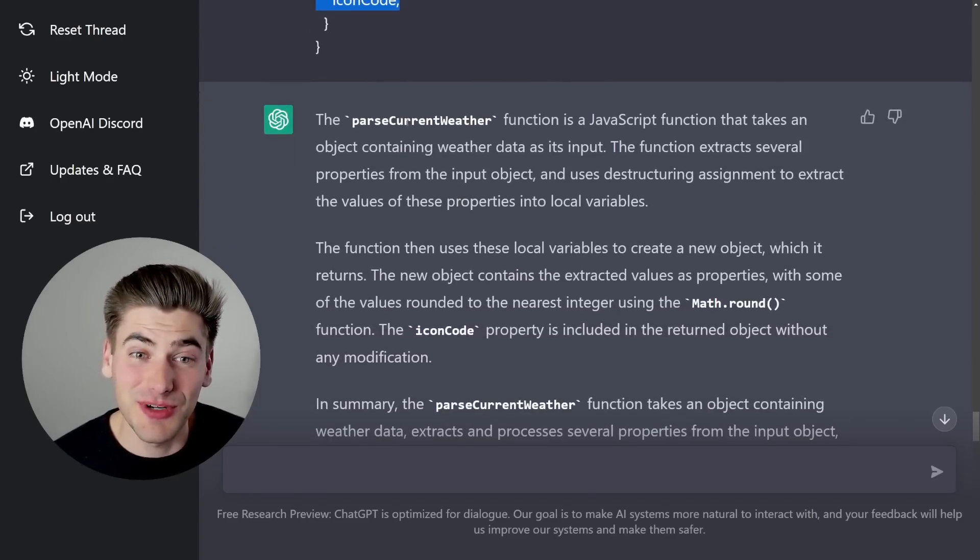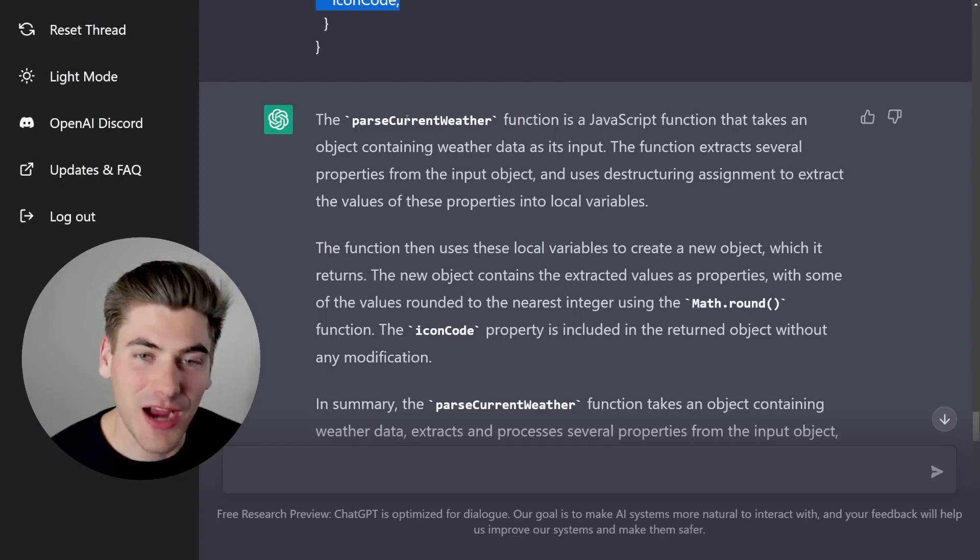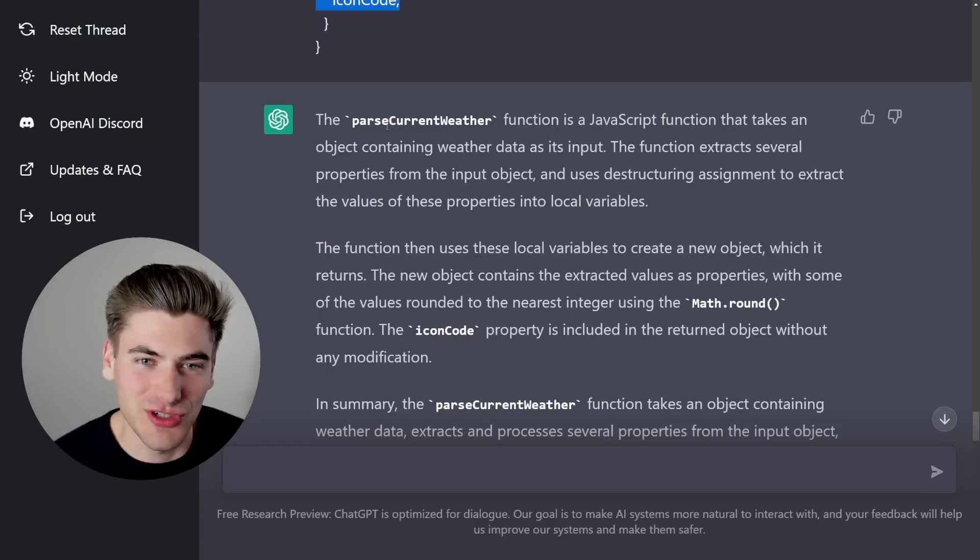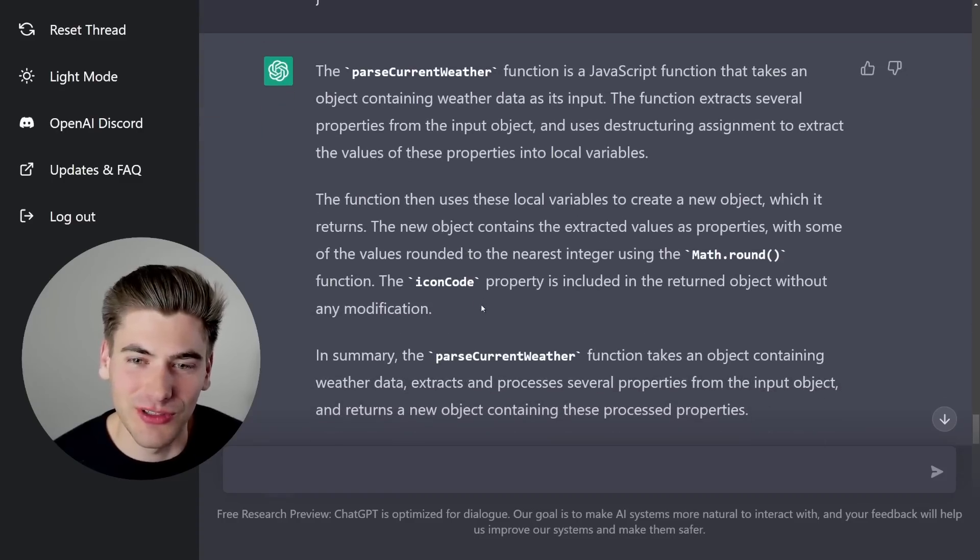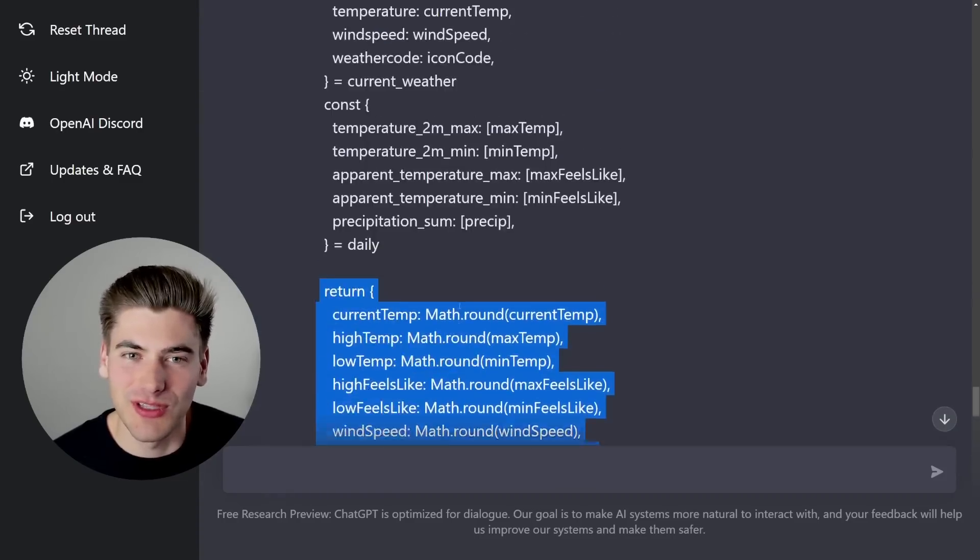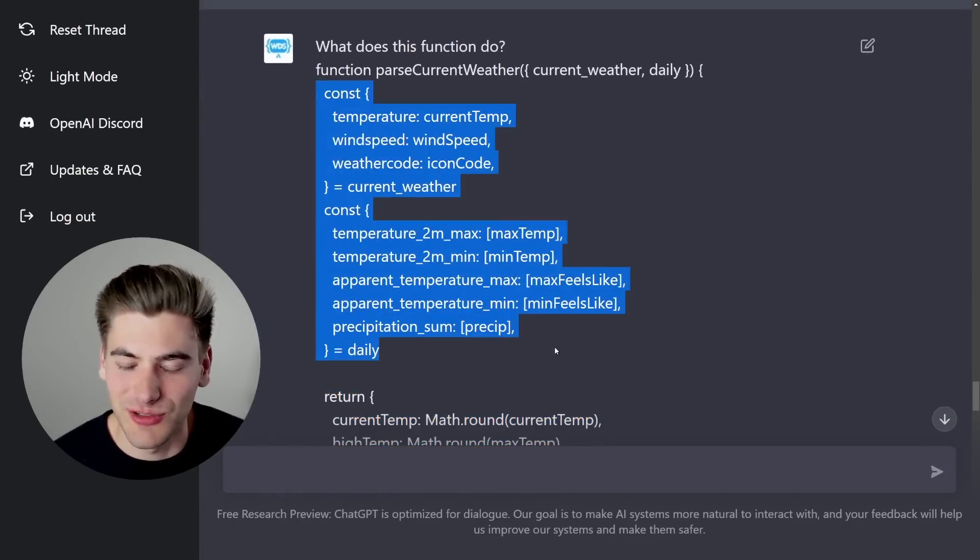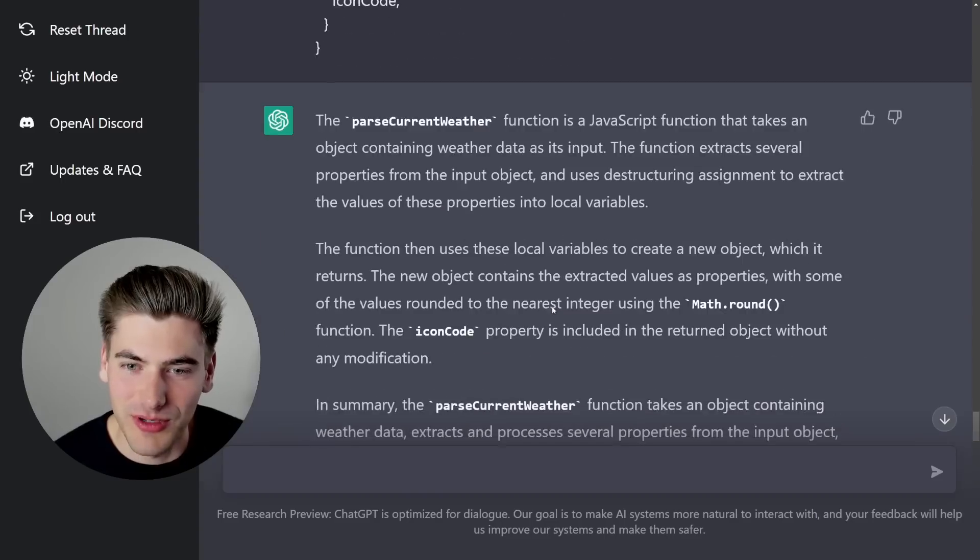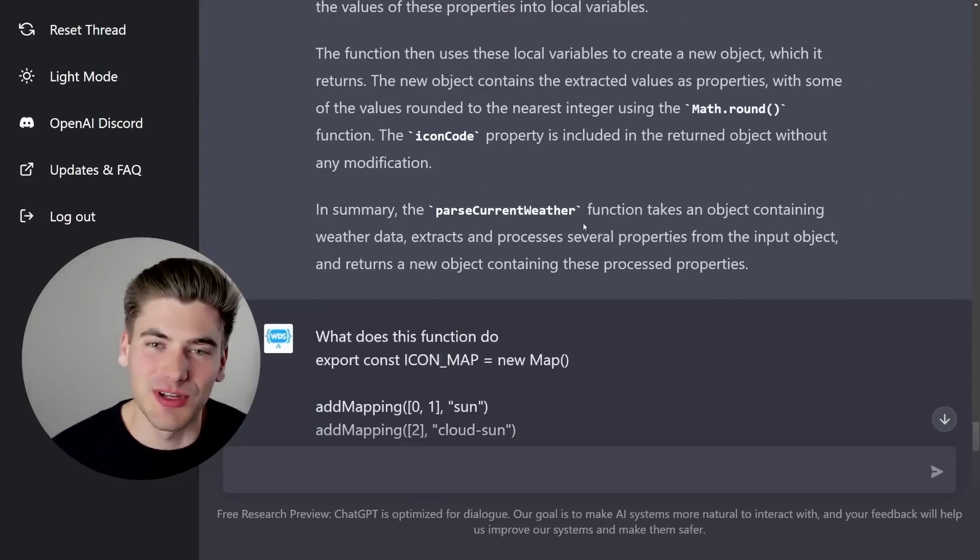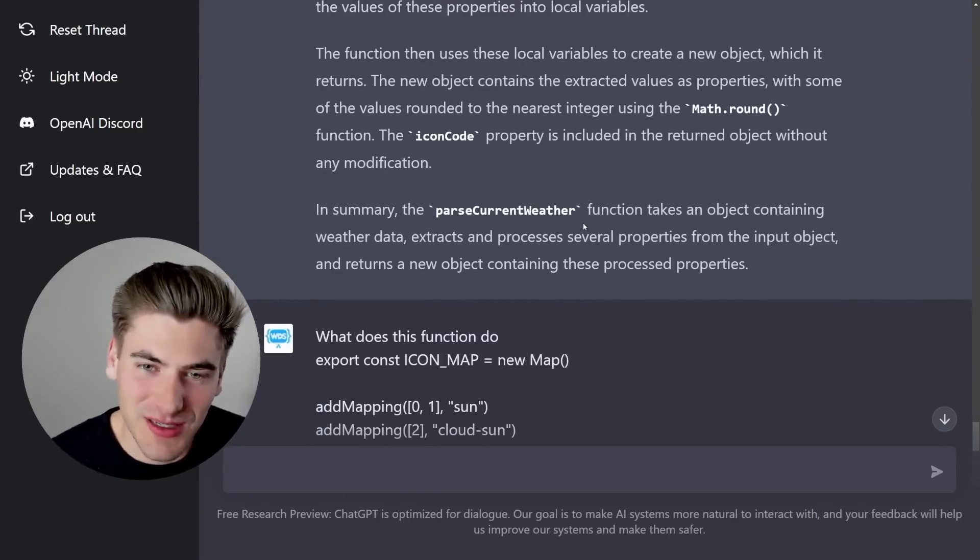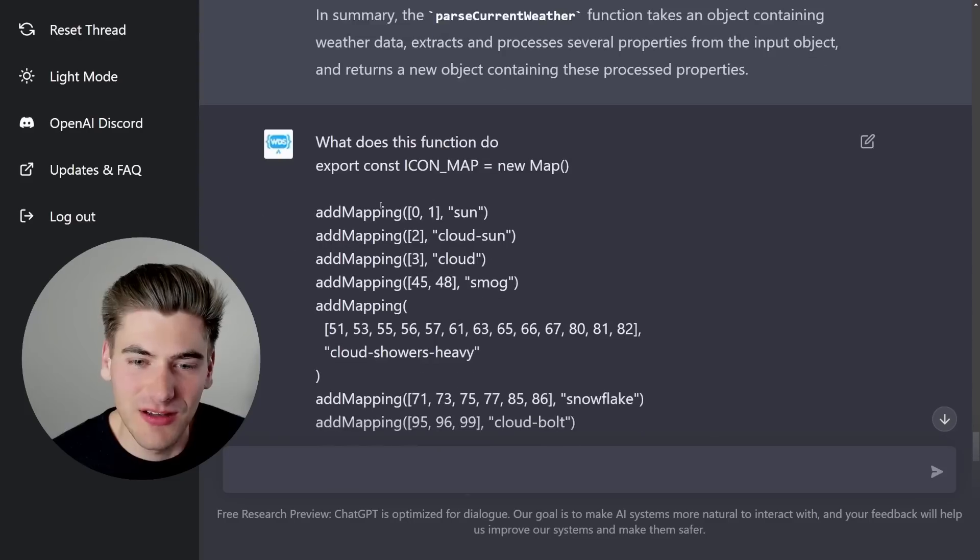And this explanation was honestly pretty much entirely useless. It was just like, this function takes in an input, and then it returns an output. I mean, that's really all it told me. And it also said it used variables from the input to give me the output. I mean, it wasn't that useful of an explanation. But also, it's a pretty simple function, so it's not too big of a deal.